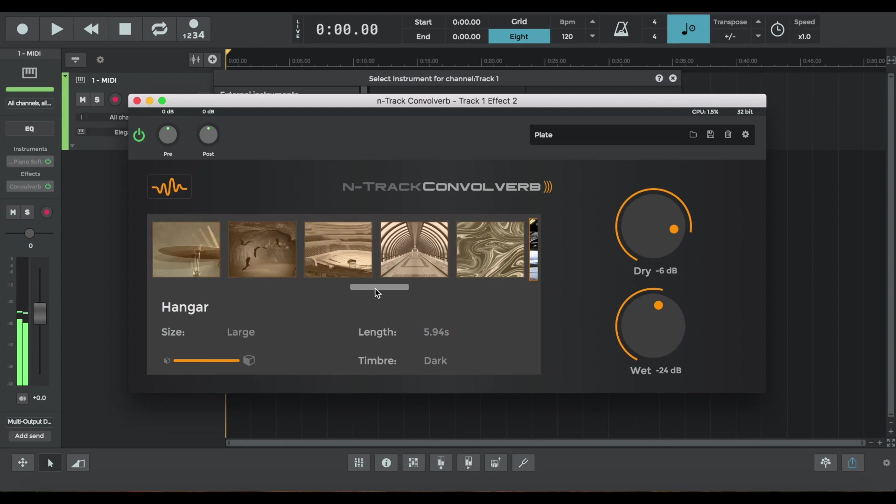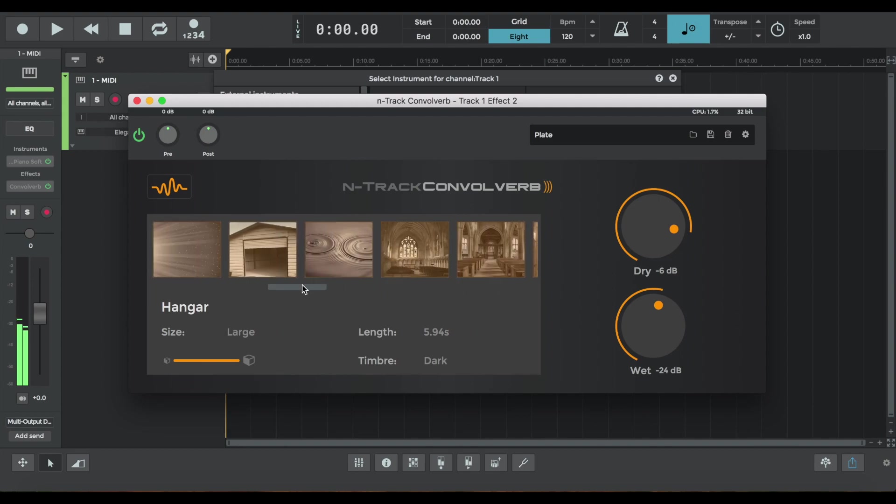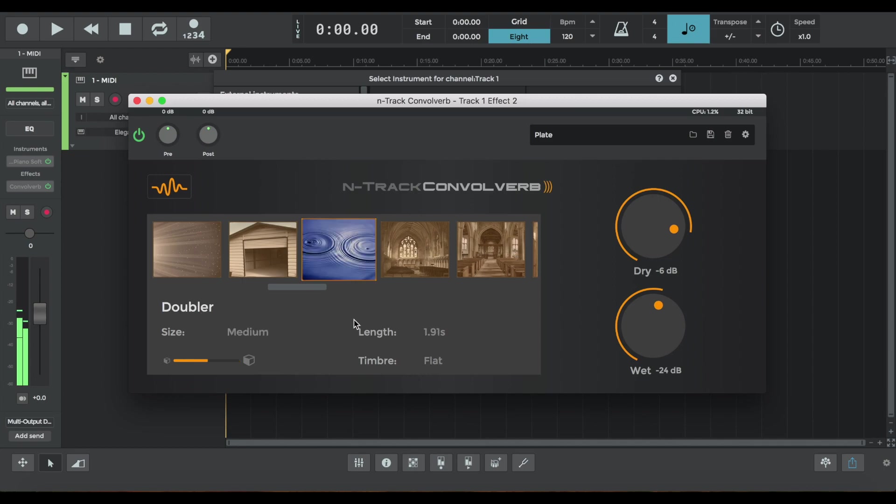I also wanted to demo another preset. It's called Doubler. It's smaller in size and doubles the input signal. It sounds like this. So it can be useful to create those pop piano riffs in this time.